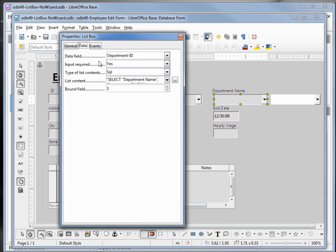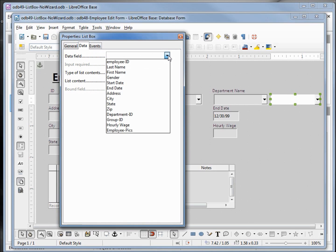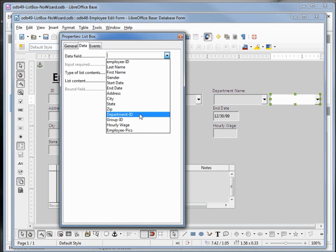In the top field we have department ID. If I click on our new list box, we don't have anything in that field. If I click this down arrow, we see all the fields from our employee table. We want department ID, so I'll click that.